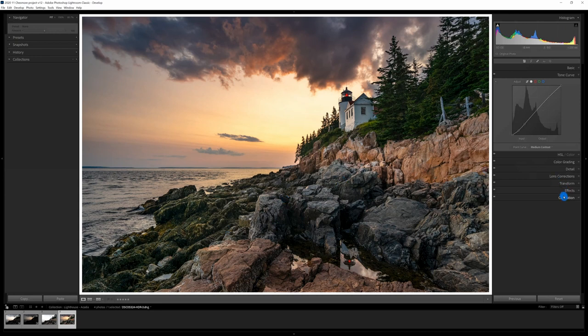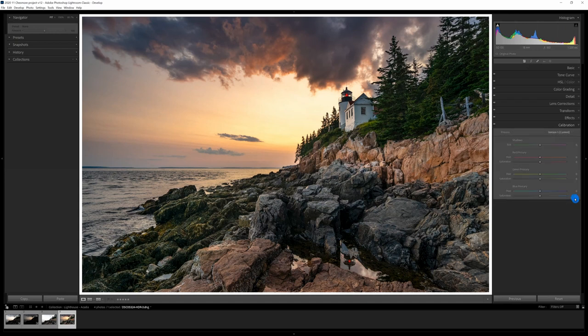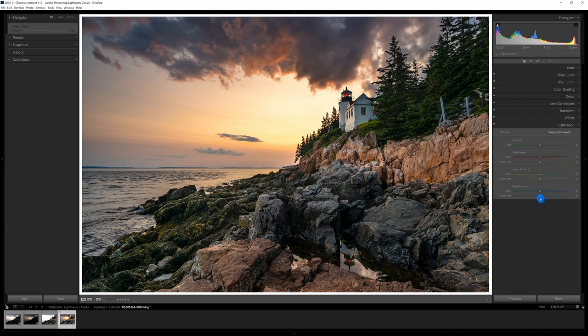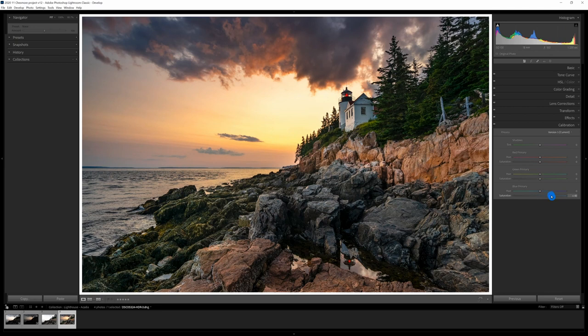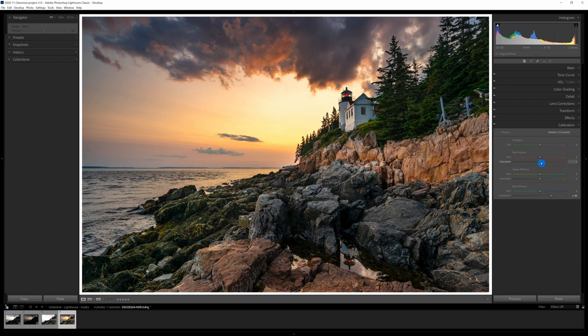And last thing I want to do here is go to my calibration slider. And I want to go to the calibration panel. And I am going to increase the blue primary saturation. And that will adjust the blues in every color throughout the image. And I like that effect. And I'm going to add just a little bit of red primary. I don't usually do that, but I like how it affected this image.